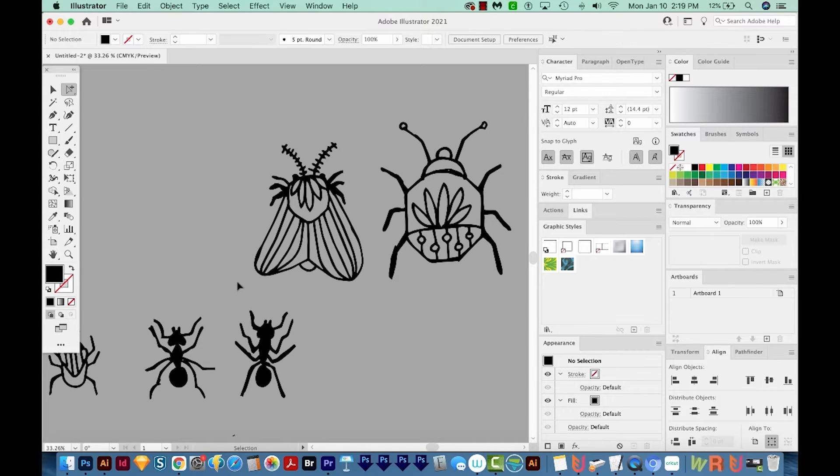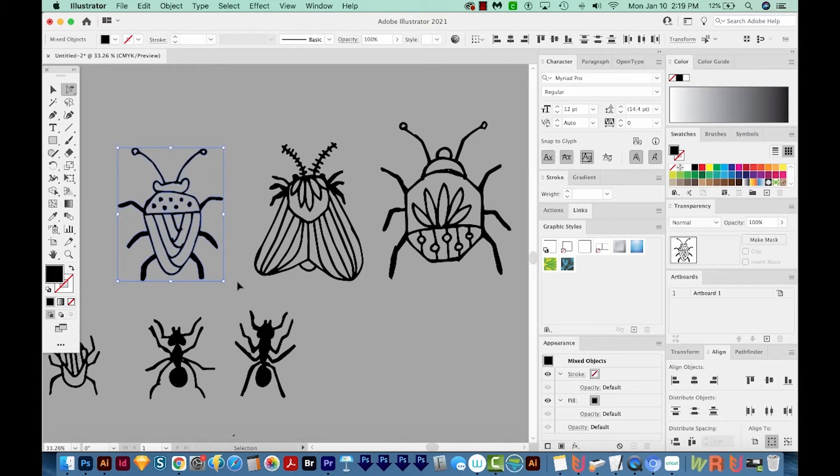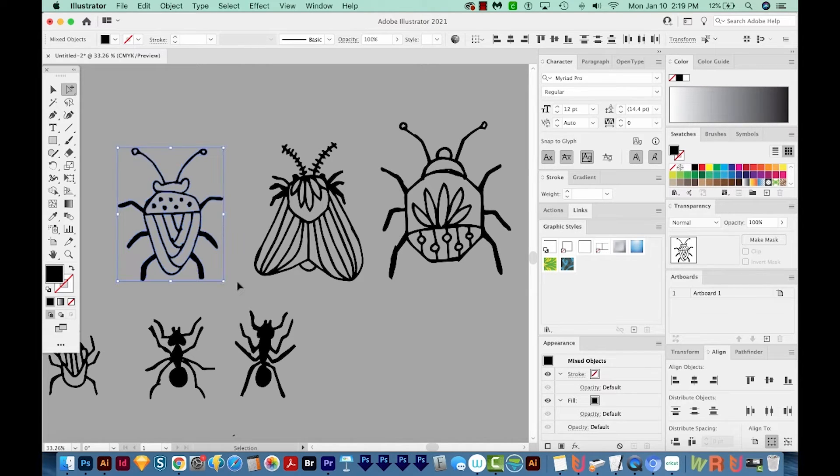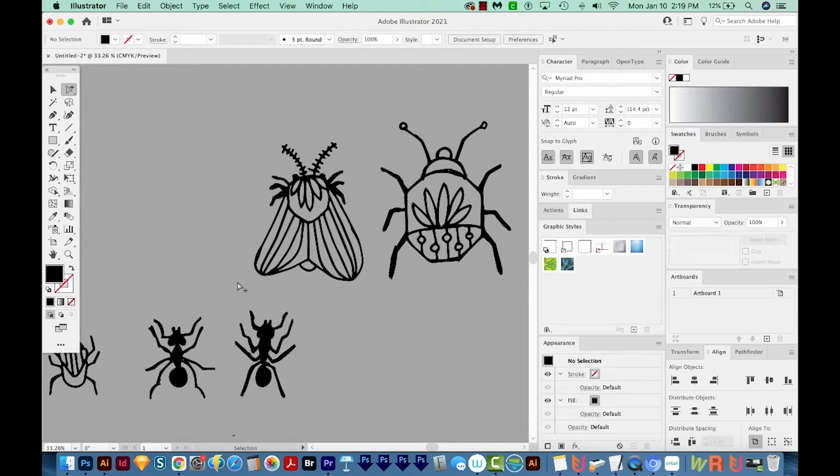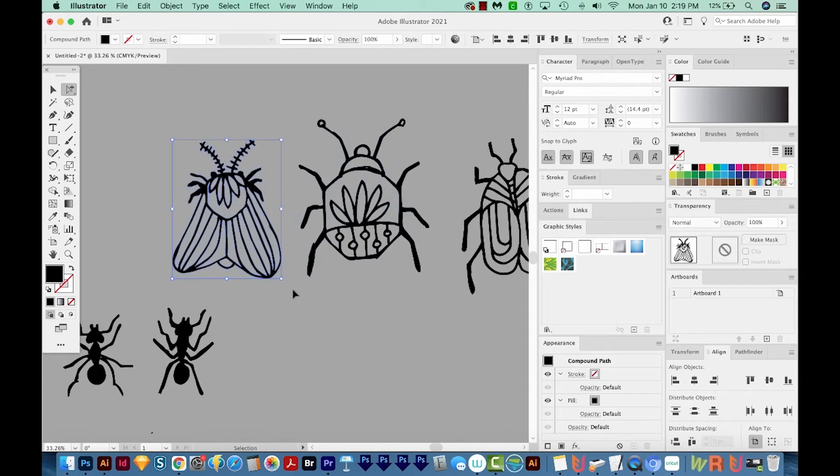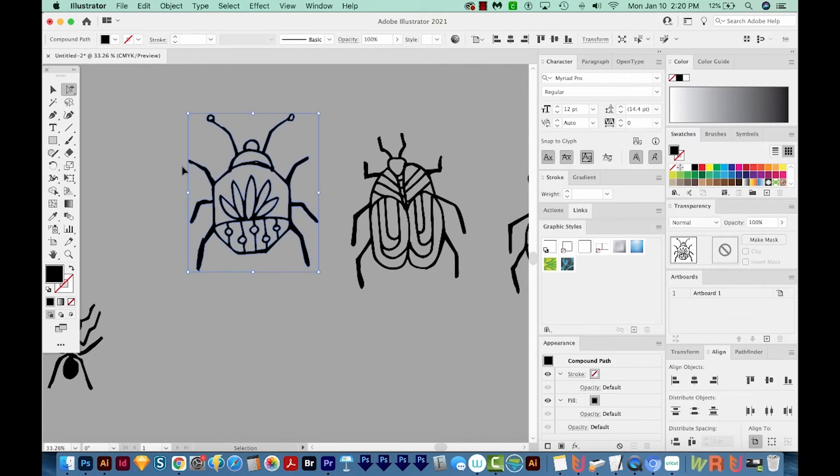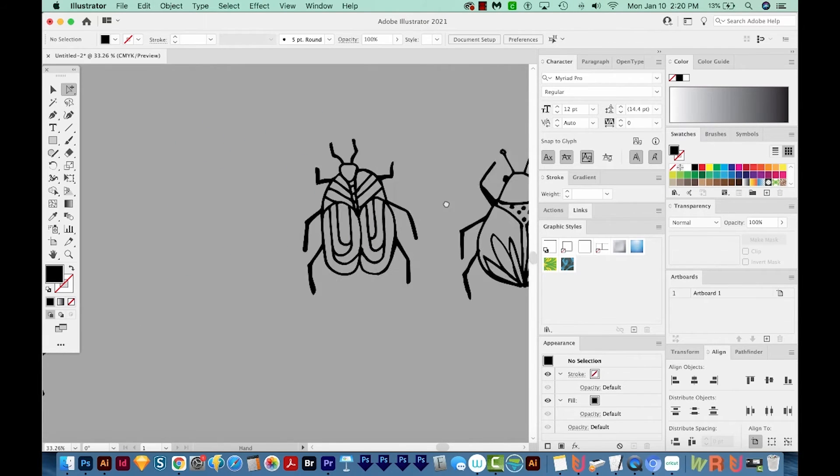I'll CMD X or CTRL X, which cuts, CMD F or CTRL F to paste in front, CMD G or CTRL G to group, and then CMD 3 or CTRL 3 to hide. And I'll do this process with the rest of the bugs.